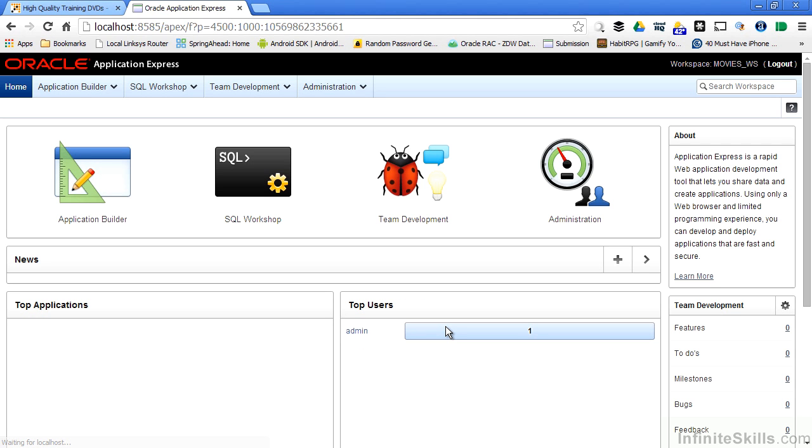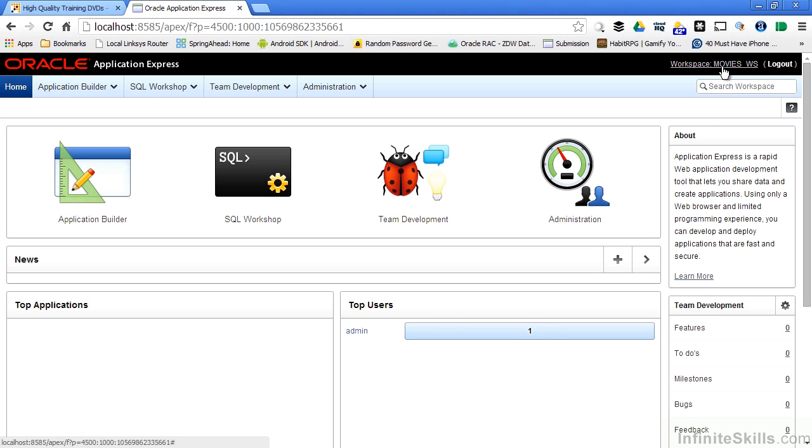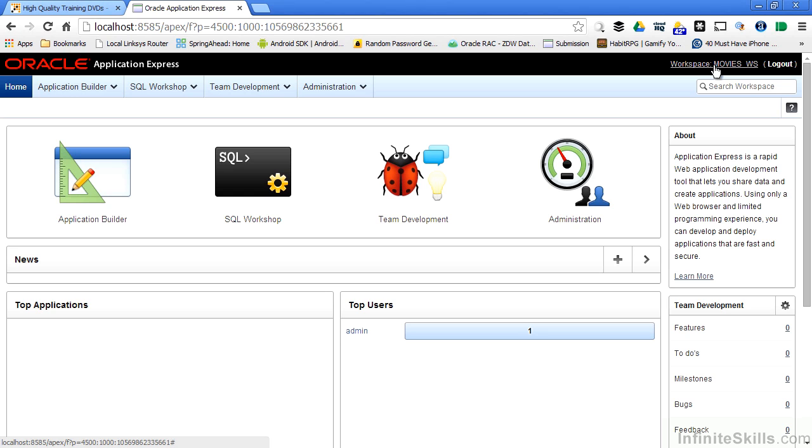Now I'm presented with a different page. This isn't the administration for my entire Apex environment page. I'm now in the administration page for my particular workspace. And you can see on the top right, I can see what workspace I'm logged into movies underscore WS. From here, I can now go one level deeper inside of my Apex hierarchy and start creating applications. I can also create users. I can also assign security privileges that go along with those users.